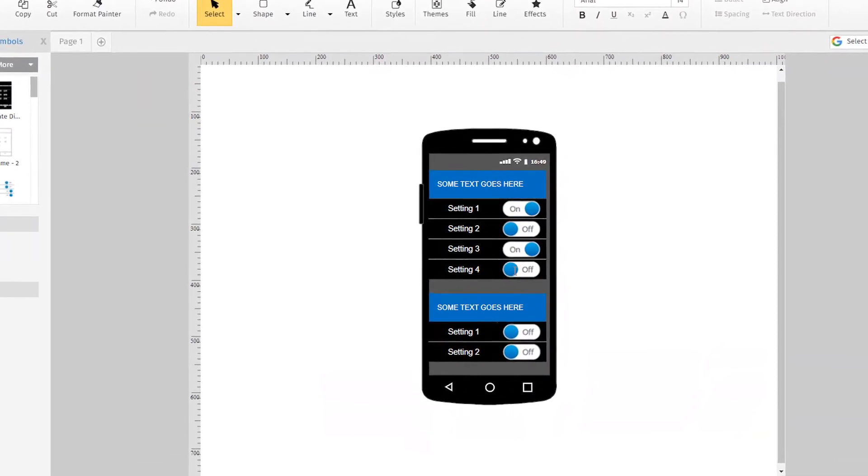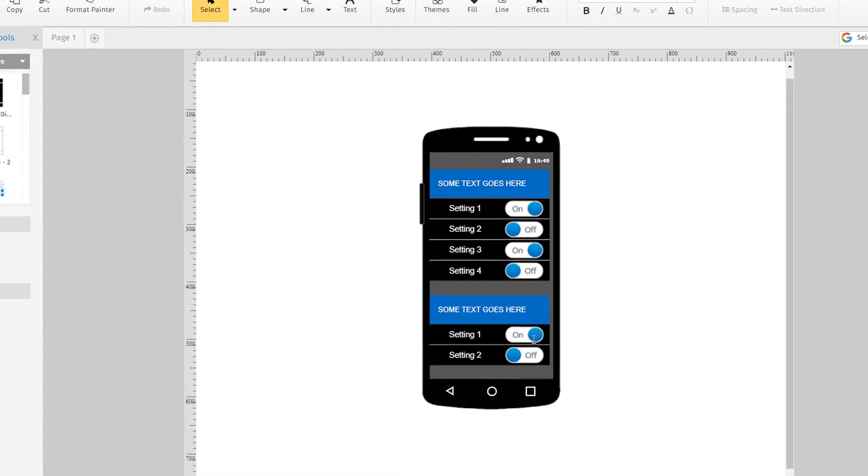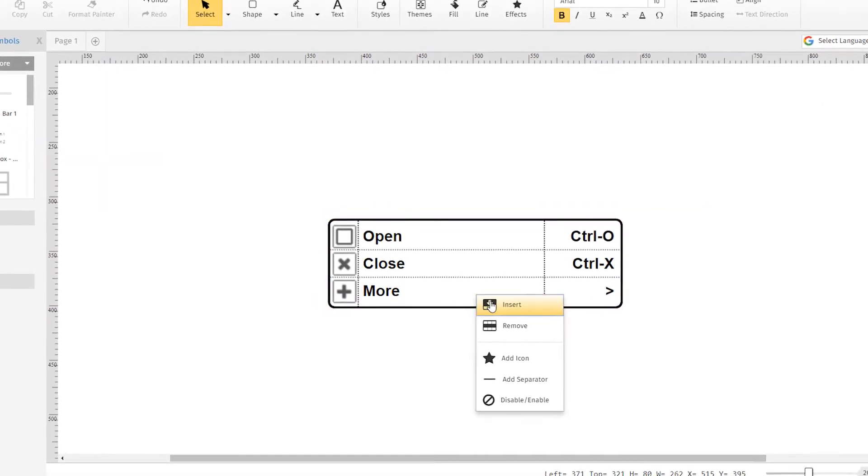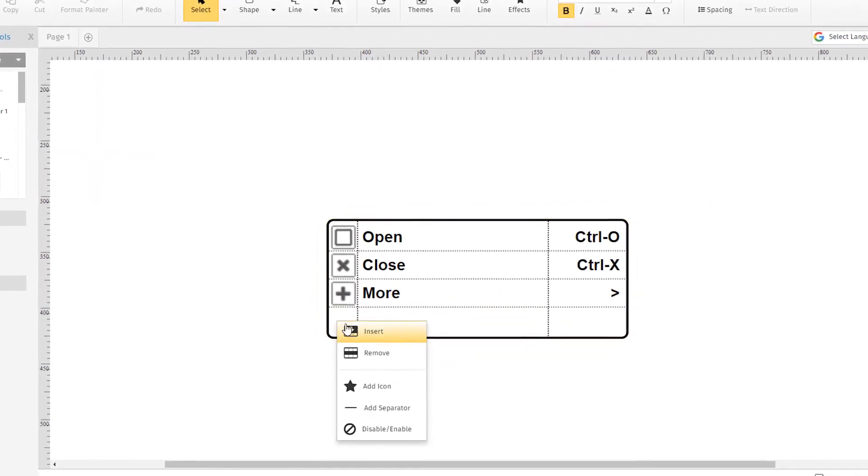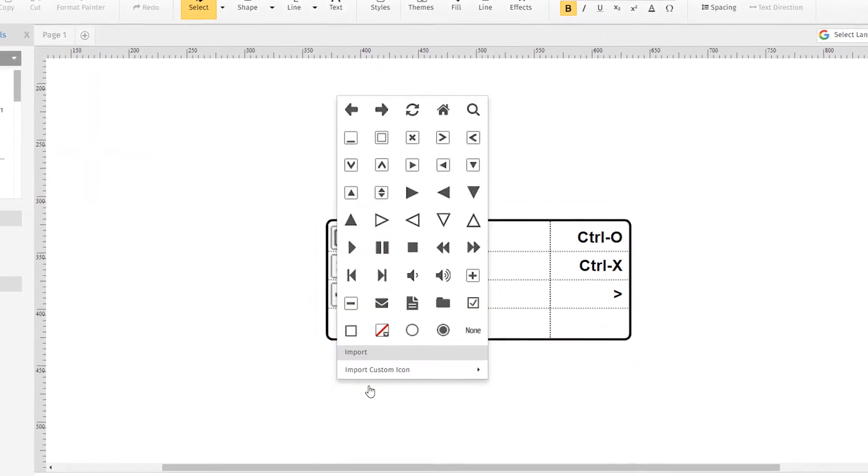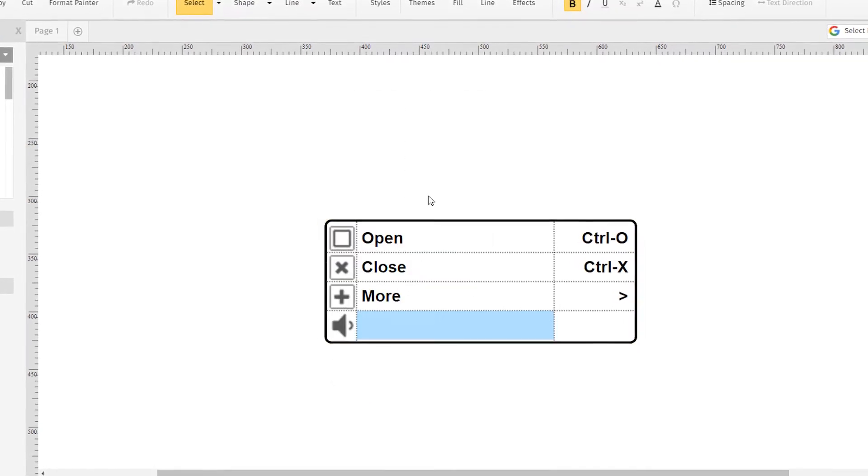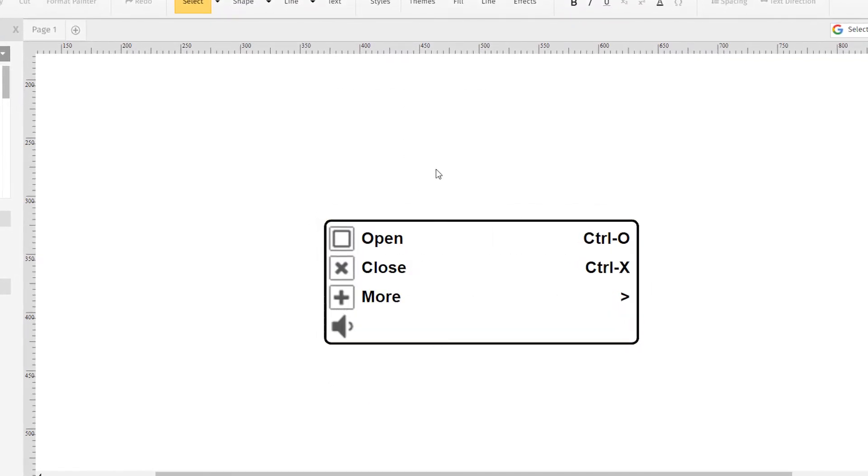The wireframe helps communicate design concepts to your team, clients, or management, and it's really easy to create using SmartDraw.